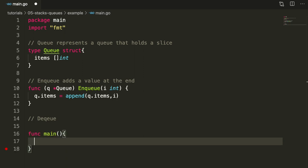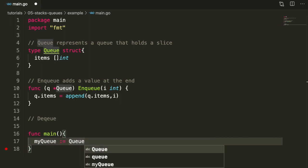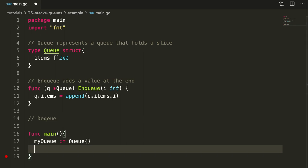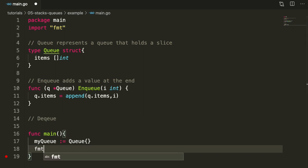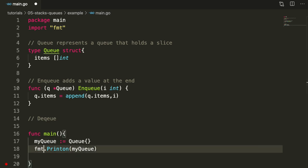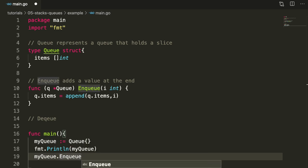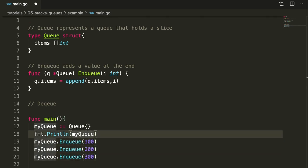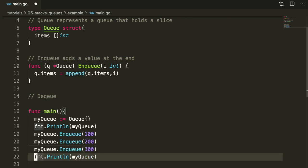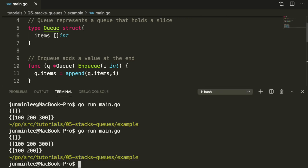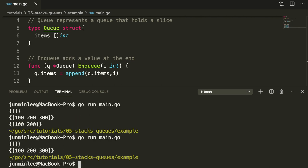We'll make a new queue called my queue, print it, add in three numbers just like before, and print it after. You can see that we successfully added three numbers.